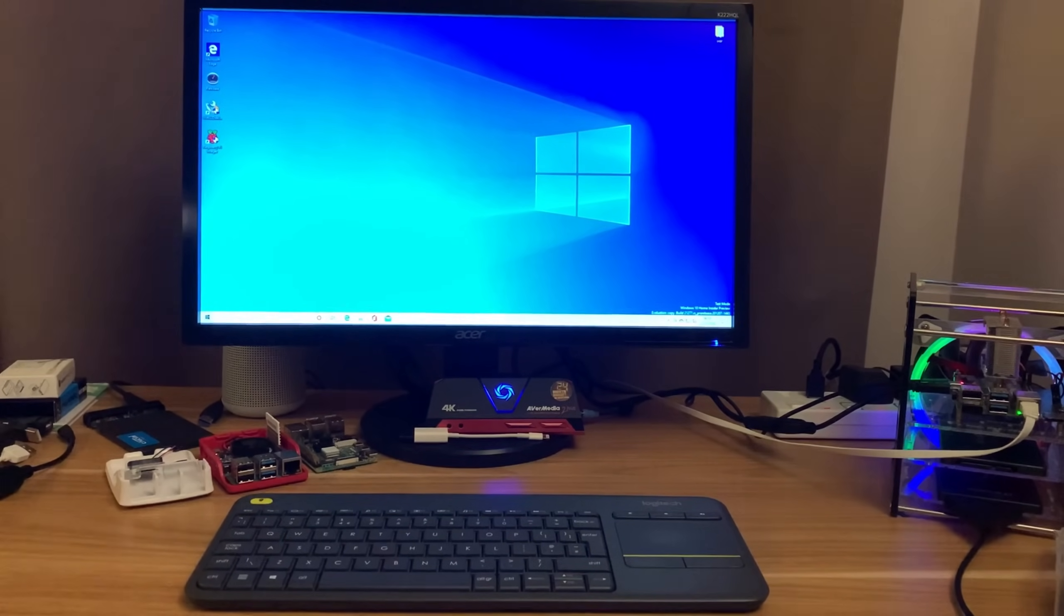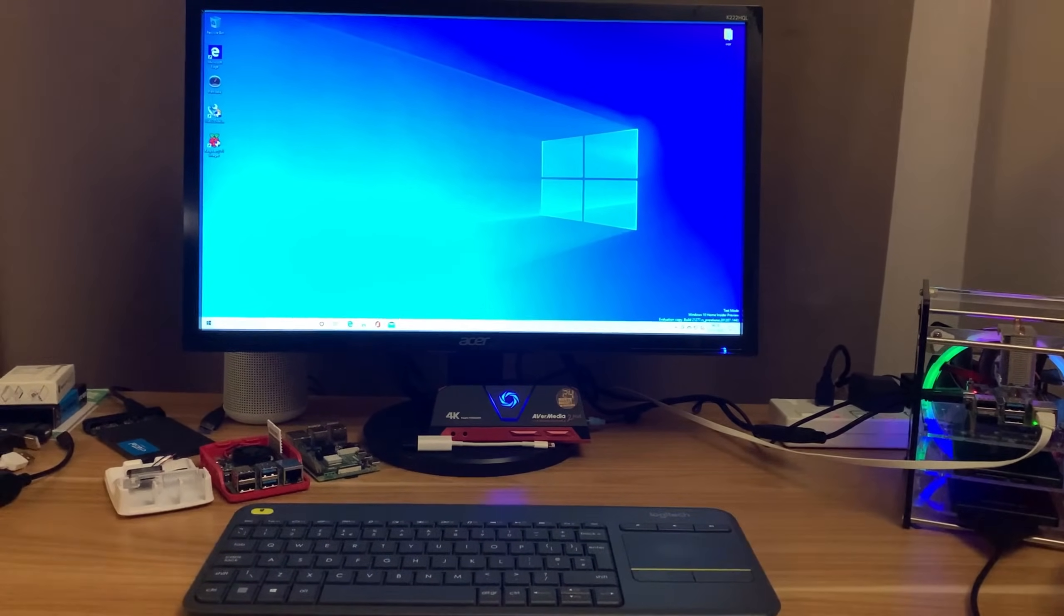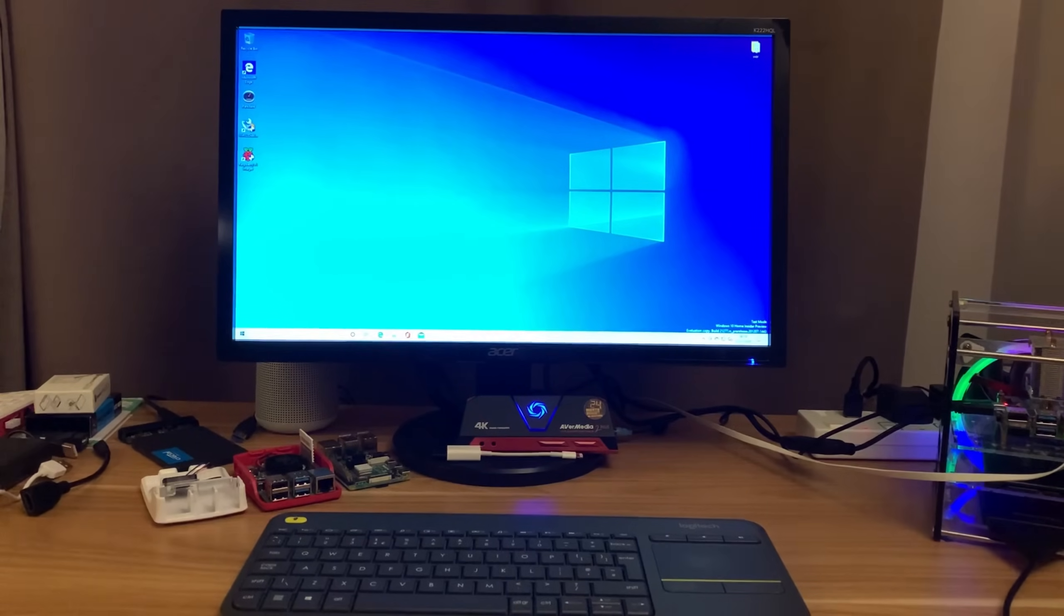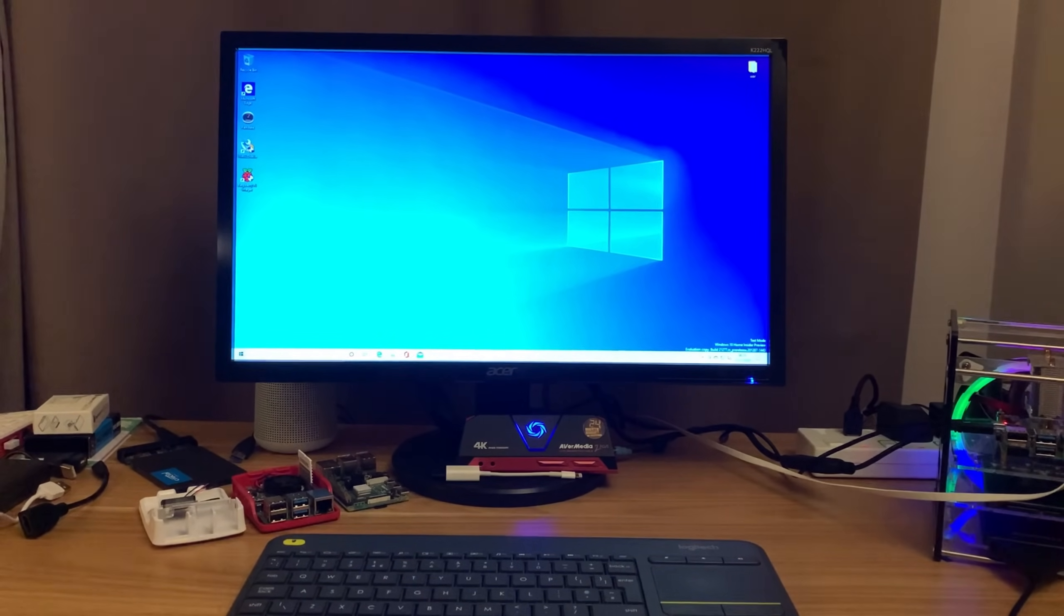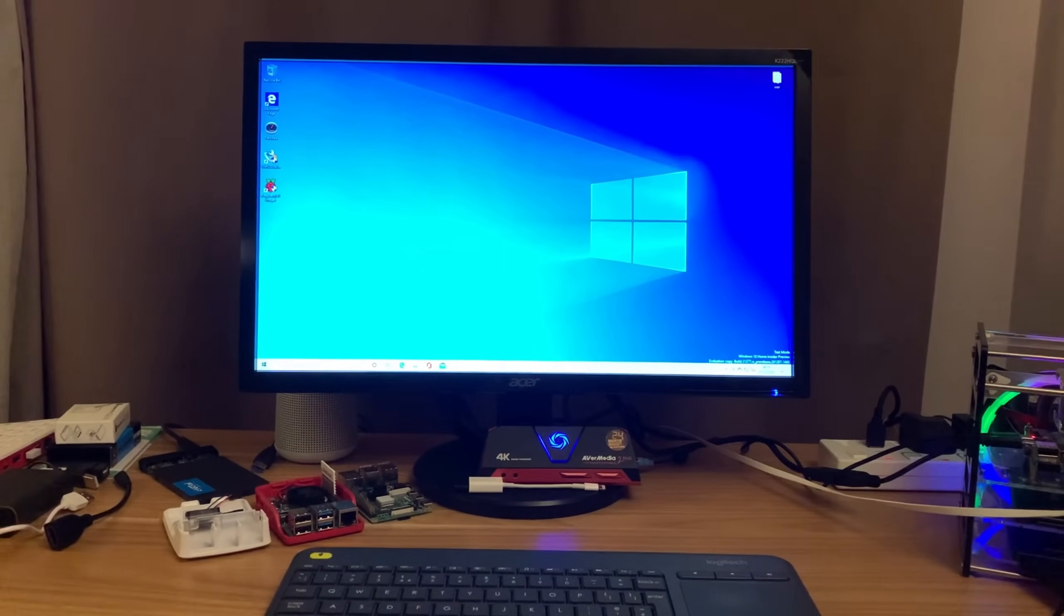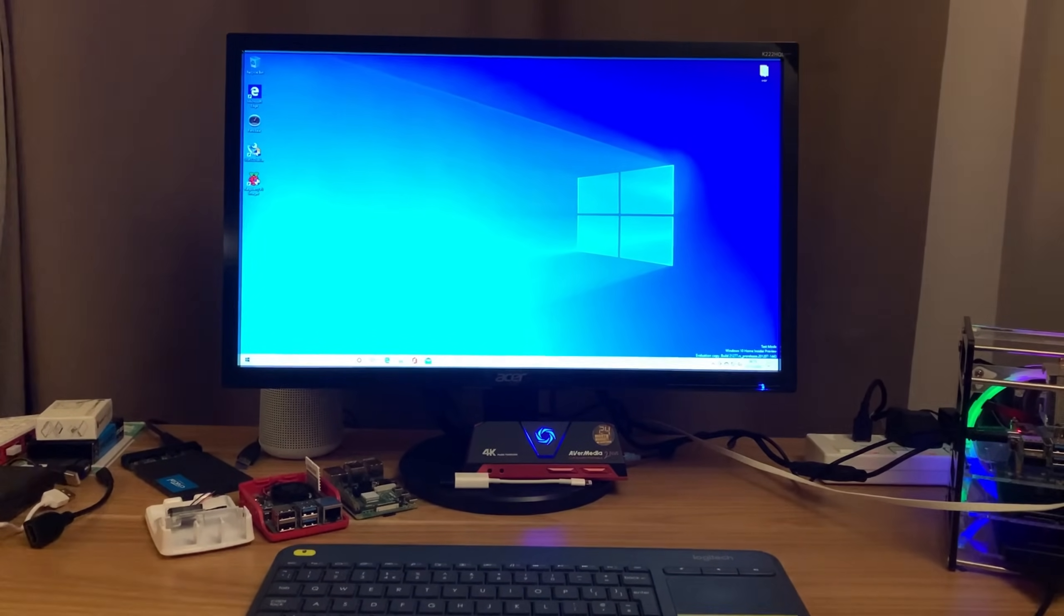Okay, so this is Windows 10 on Raspberry Pi 4 and I've got a video on how to install it. The reason I'm using this is because I couldn't find the solution I wanted in Linux.